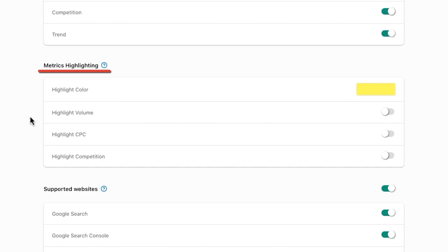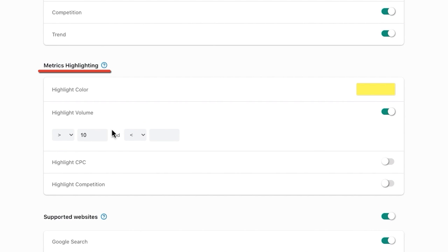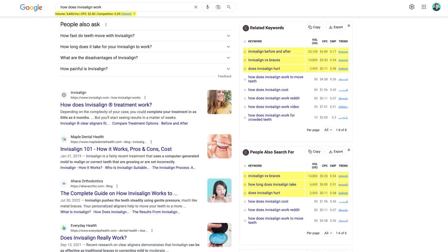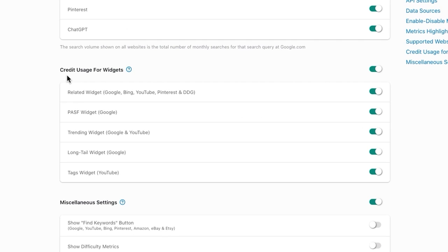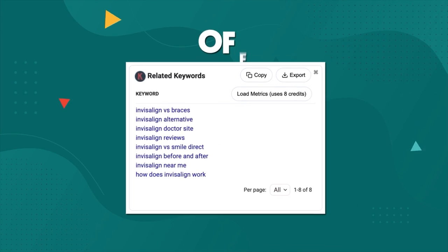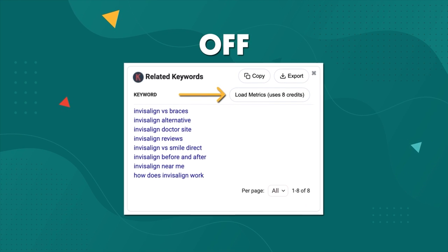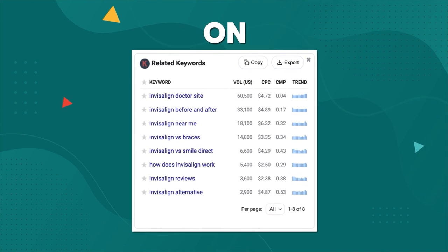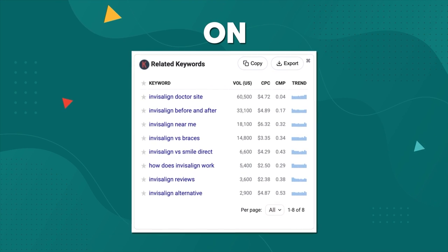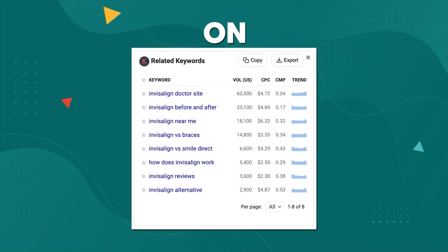Metrics highlighting is useful if you want to call attention to keywords with a specific search volume — for example, anything over 150 average monthly searches. Here's how it'll look once it's turned on. Next, under Credit Usage for Widgets, I highly recommend you toggle all these off. If these are left on, you won't get the option to load metrics in the side widgets. Instead, Keywords Everywhere will automatically show them with every search you do, which will use up your credits much faster.